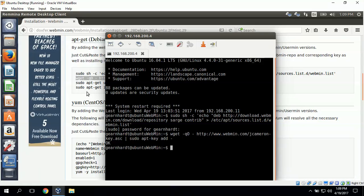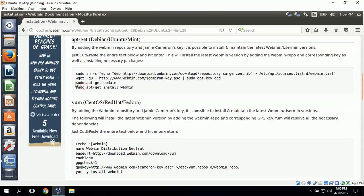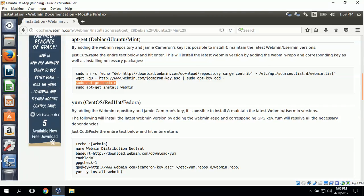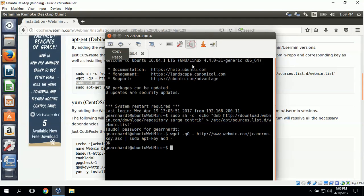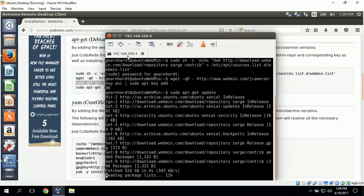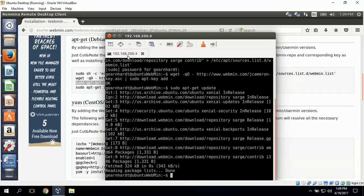And next we'll do the apt-get update command. I'll paste it here and this gets all of the packages.